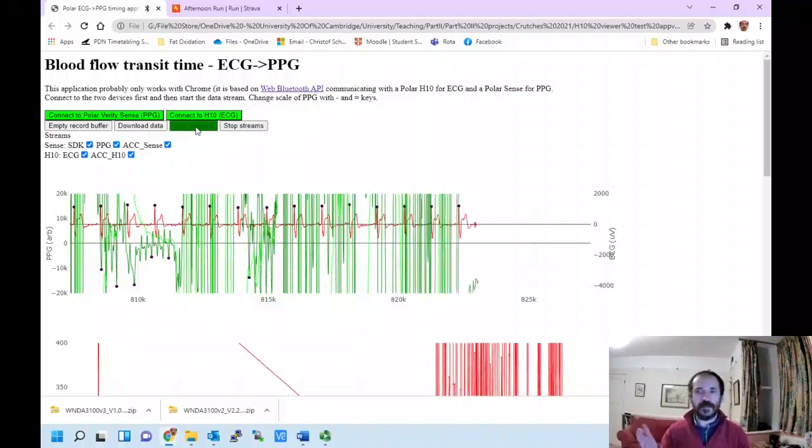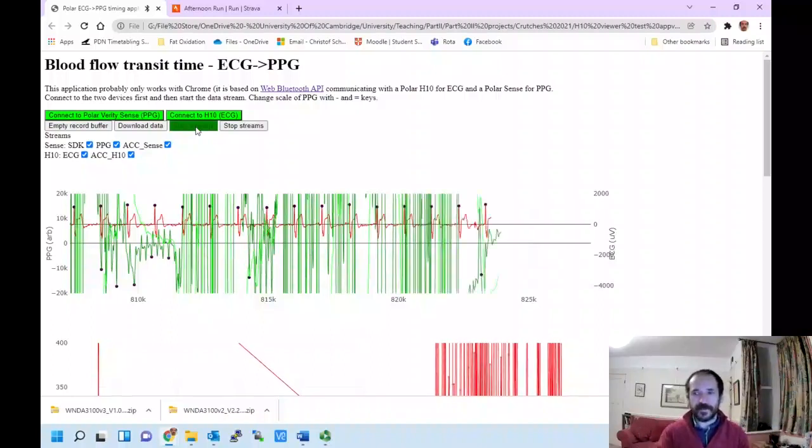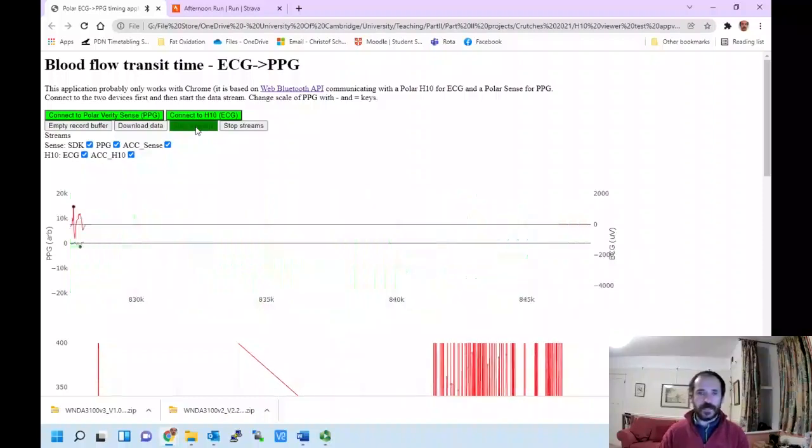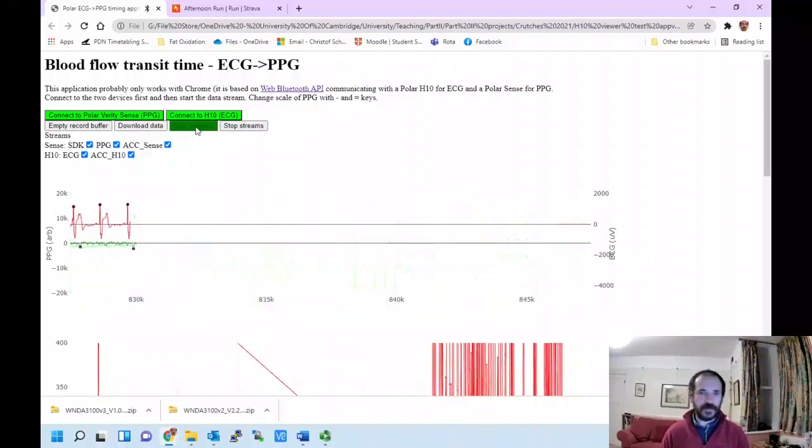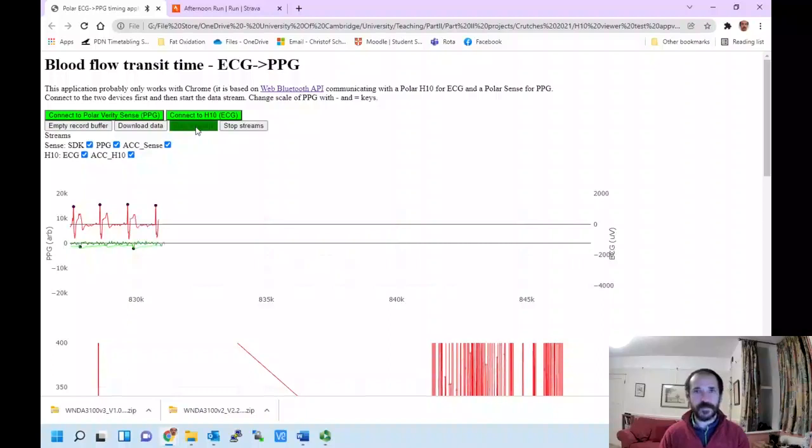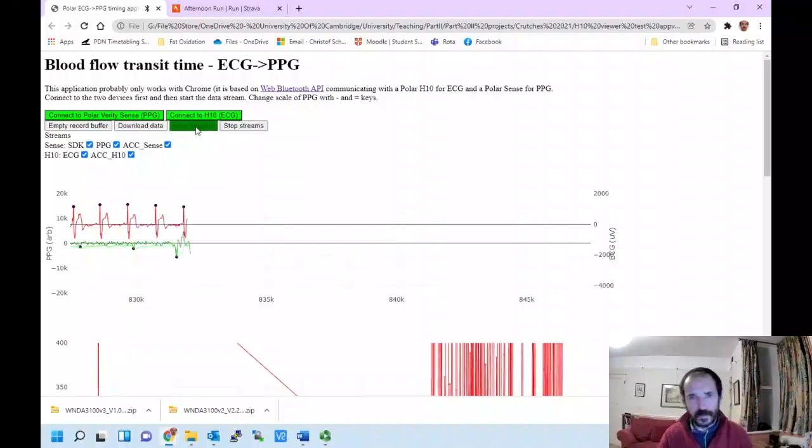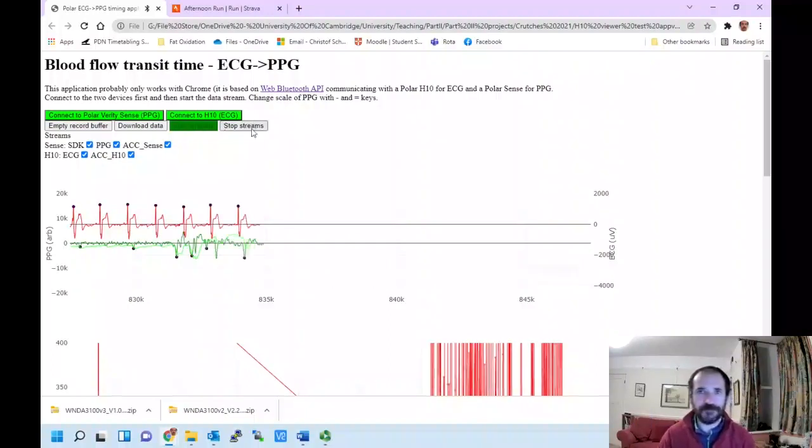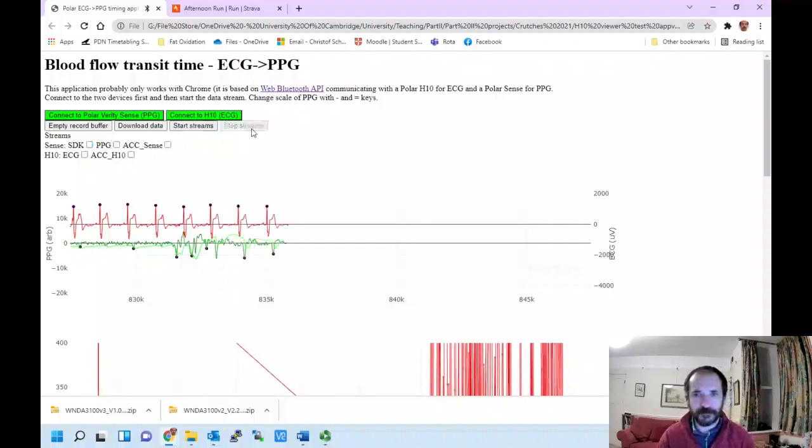You can see how much more robust the red trace is here from the H10 chest strap. So that's really all I wanted to show.